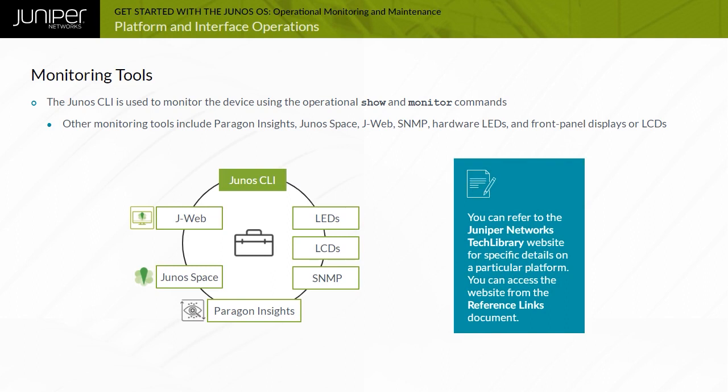Refer to the Juniper Networks tech library for specific details on a particular platform. You can access the website from the reference links document.